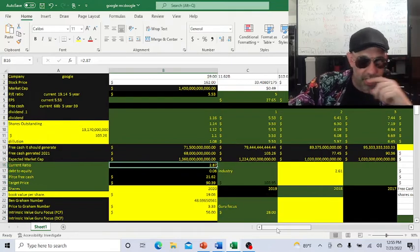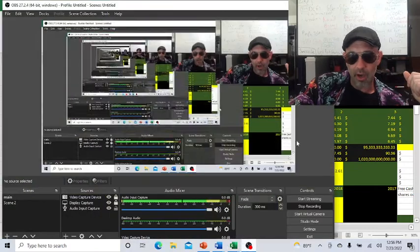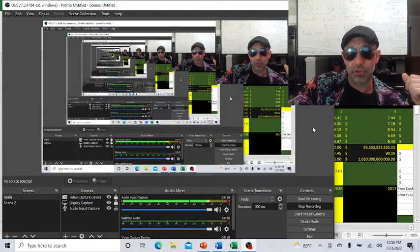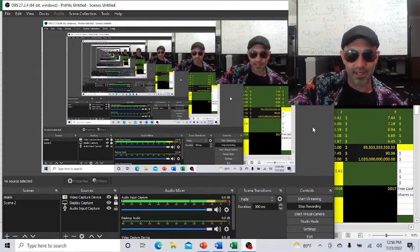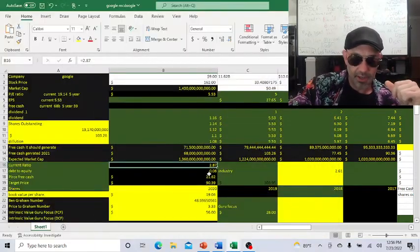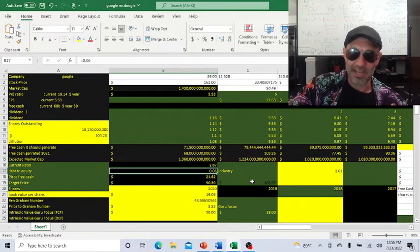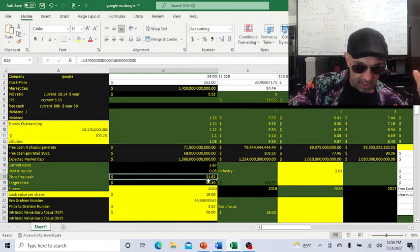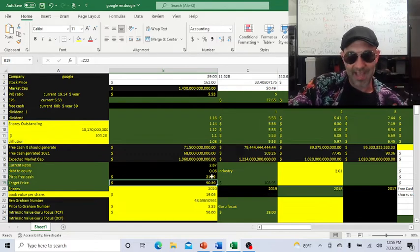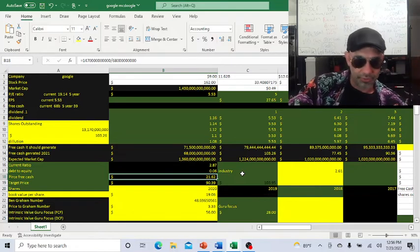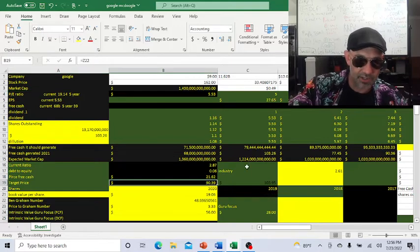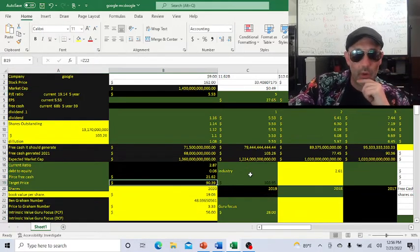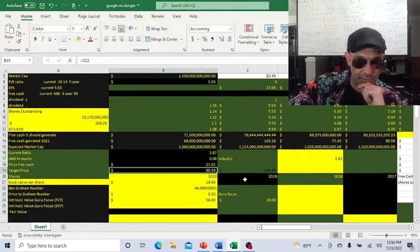The beauty of this. Current ratio 2.87, right in the magic zone of we have a lot of money on hand, but we're also deploying it. Because if your current ratio gets too high, it might indicate that they're having trouble deploying their capital. This is perfect. Debt to equity ratio 0.06. You have to love that. Target price that I'm getting: $90.39. And I will elaborate on that a little bit at the end on my final thoughts.